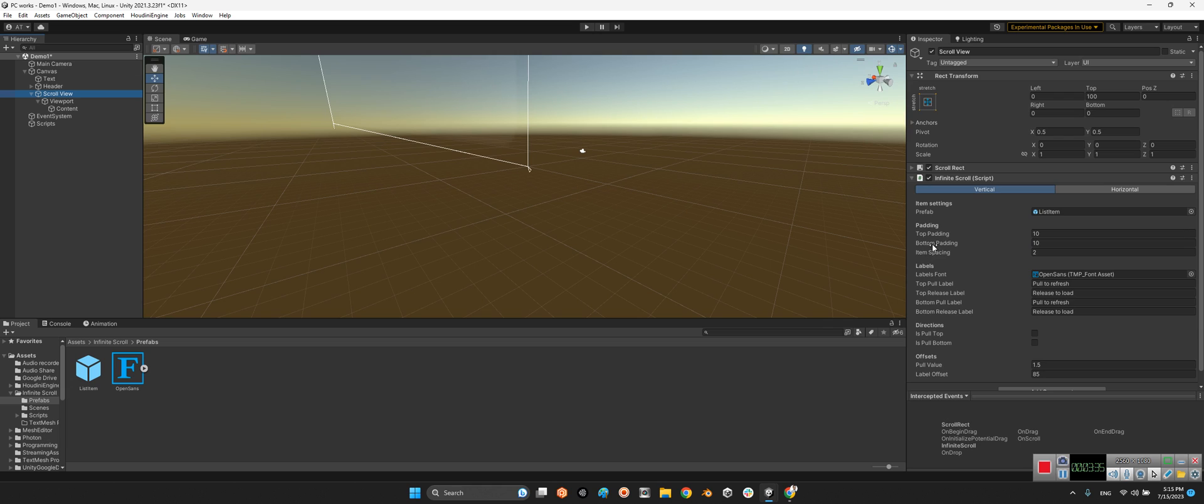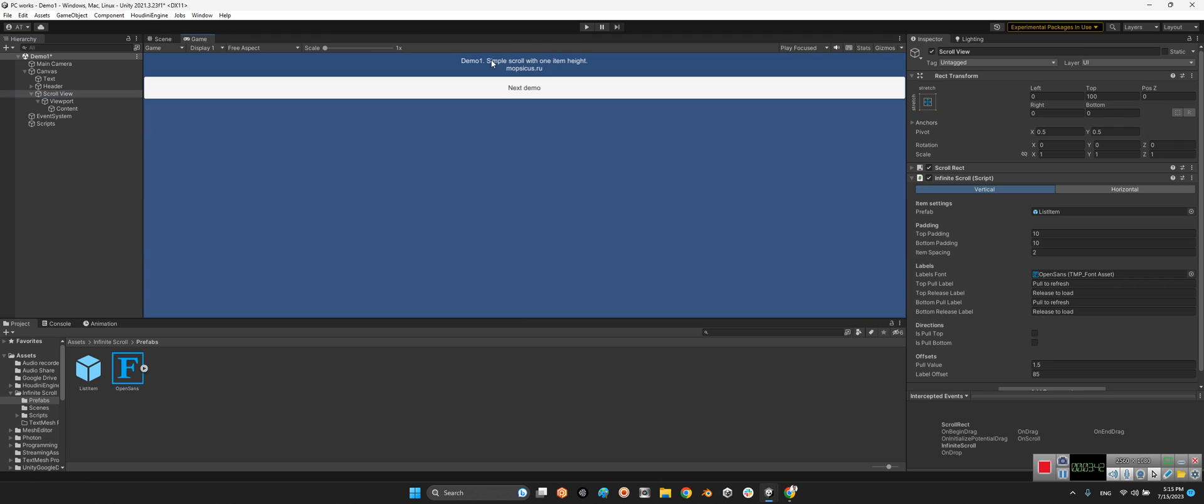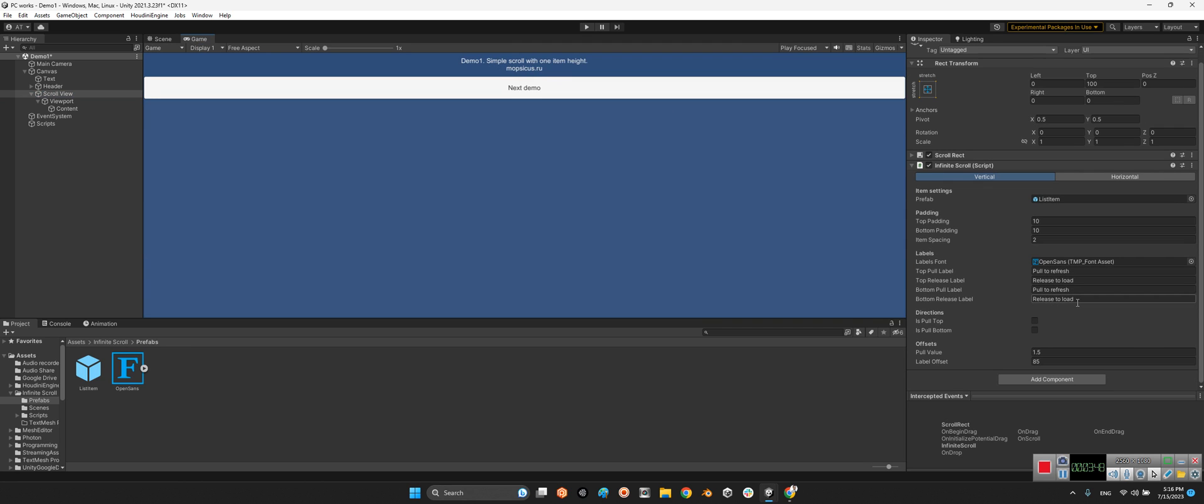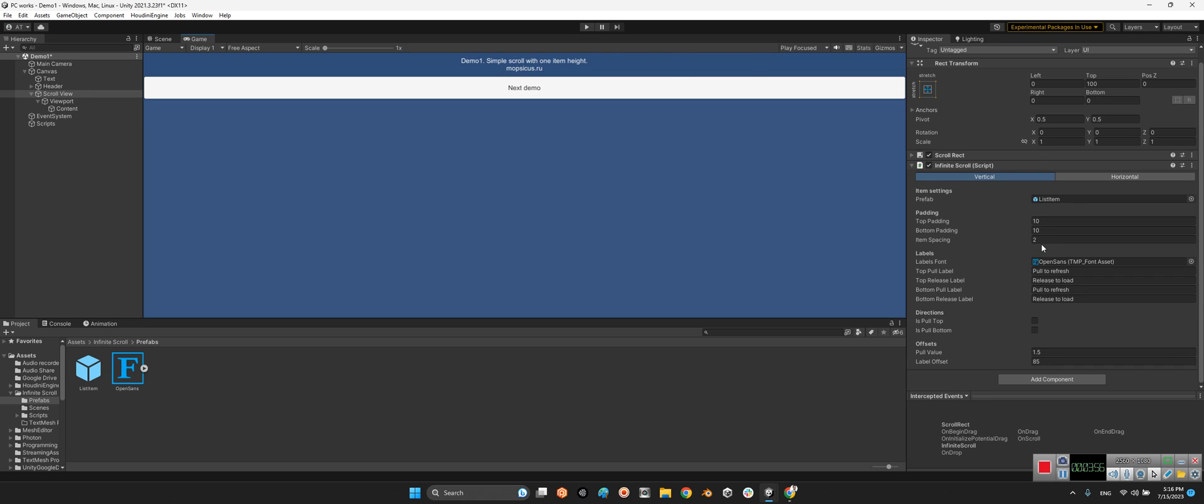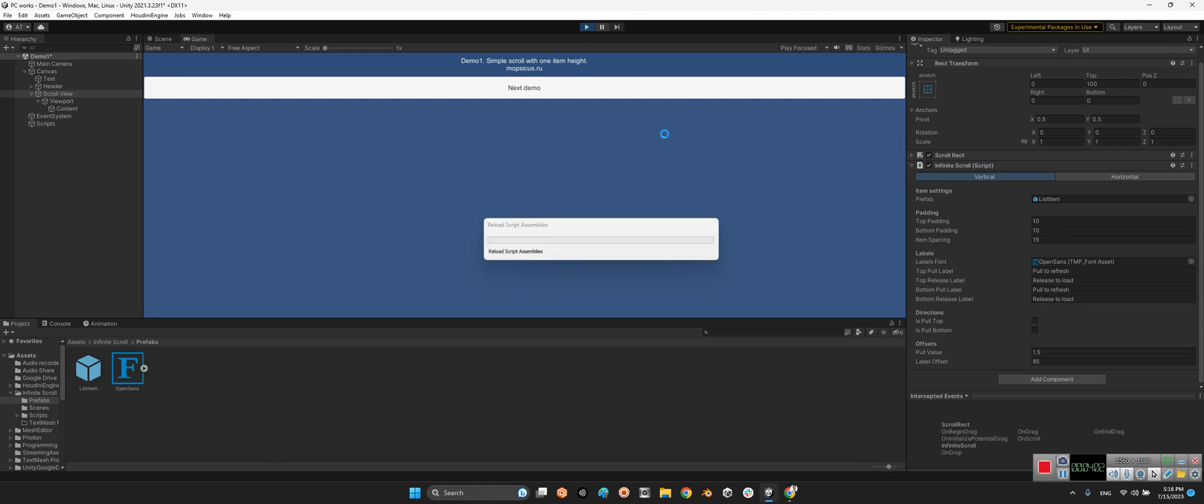From bottom, from top, or anything. And in here these are the labels, because it's here pull to refresh, release to load, or anything we want. And direction - in here we can change the offset or anything we want. Okay, now I change the item spacing to, for example, 15.